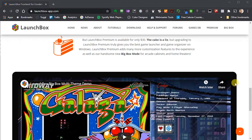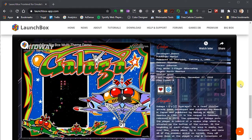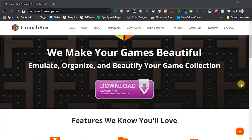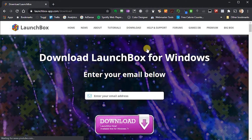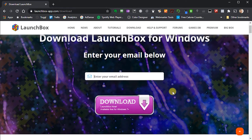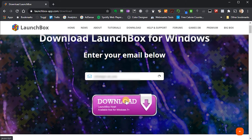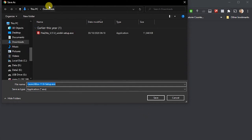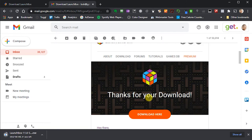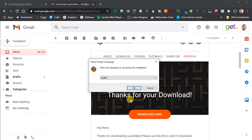It is free, but there is a premium version which gives you something called BigBox, which turns your whole setup — if you have this plugged into a TV and you've made yourself a little gaming station — into a full dedicated gaming experience. But we're just going to work with the free version. If we go to the download tab, we simply supply an email address and they'll send us a download link. Click that link and it will download the setup file, which we can save into our downloads folder.